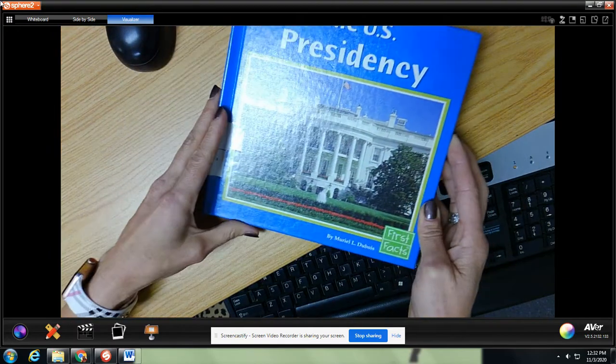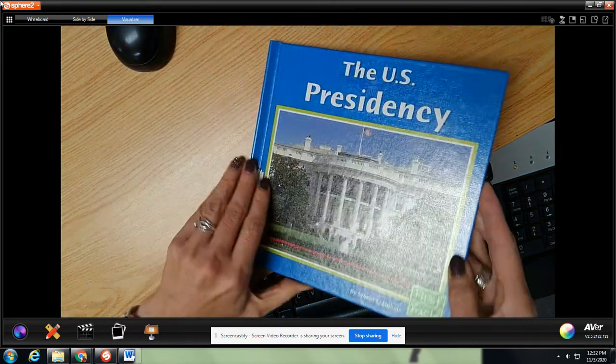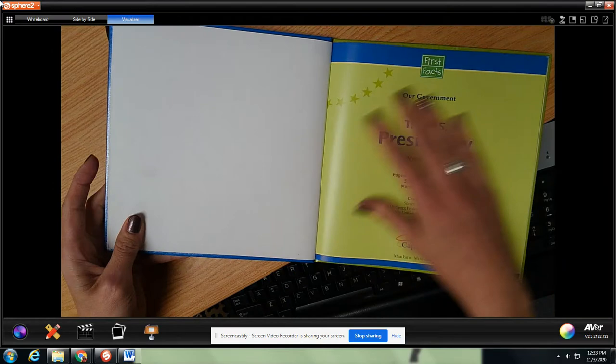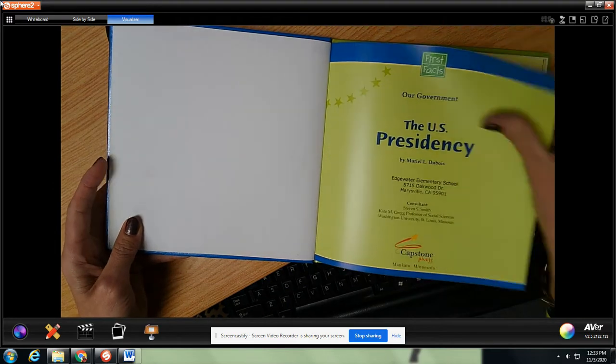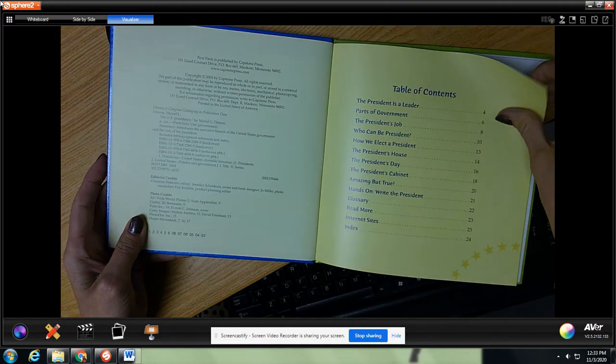It is a 3.8 accelerated reading level book. Here we go — the US presidency.